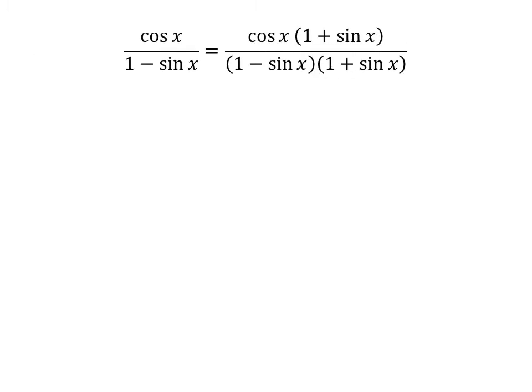As multiplying the numerator and the denominator of a fraction by a common factor does not change the value of the fraction, so let us multiply cosine of x upon 1 minus sine of x by the common factor 1 plus sine of x. Thus, cosine of x upon 1 minus sine of x is equal to cosine of x times 1 plus sine of x, upon 1 minus sine of x times 1 plus sine of x.